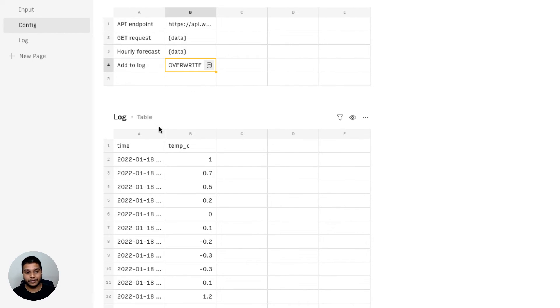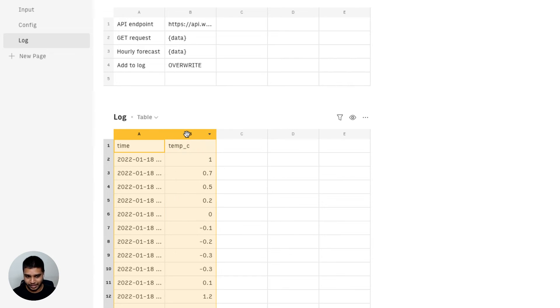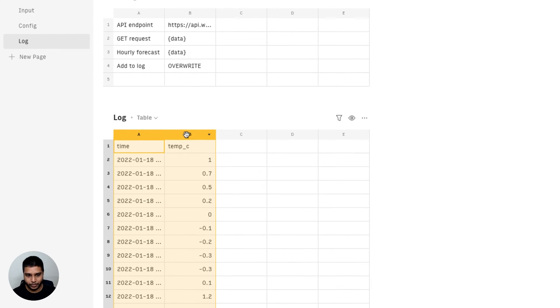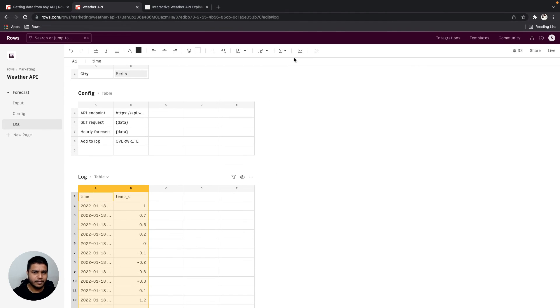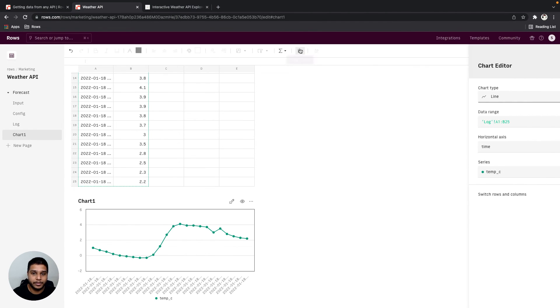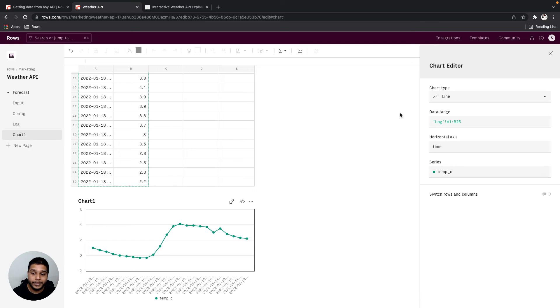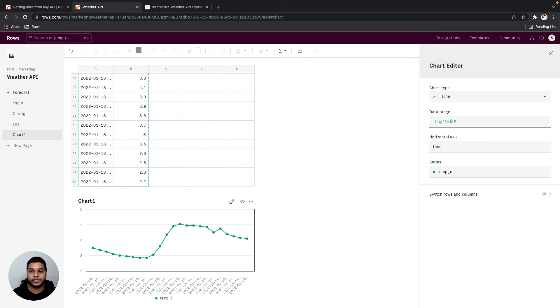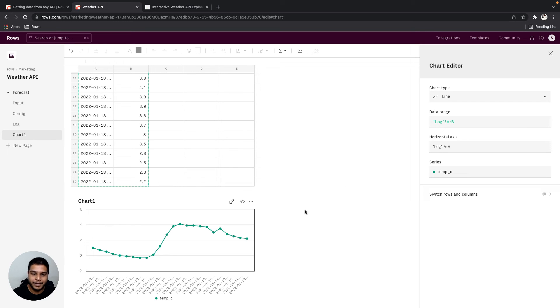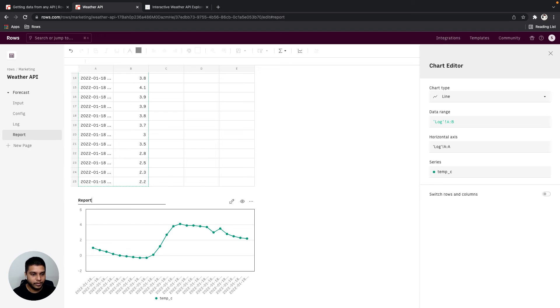Once you've reached this far, really the final step is to just select the entire range, go to the create chart option right here. We can also make sure that these bounds are open, which is to say that should there be more data points, the chart would accordingly be updated. I'm going to go ahead and rename this chart as the report.